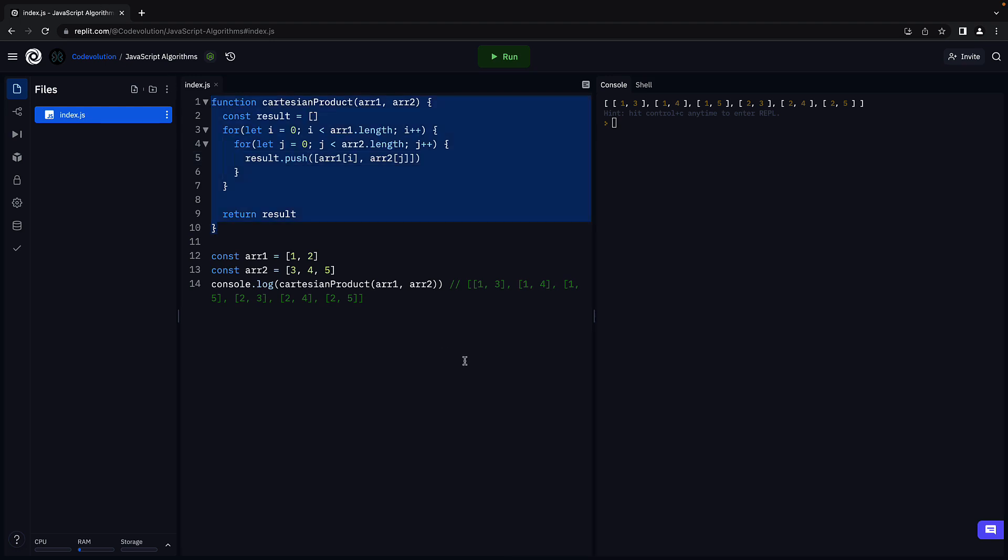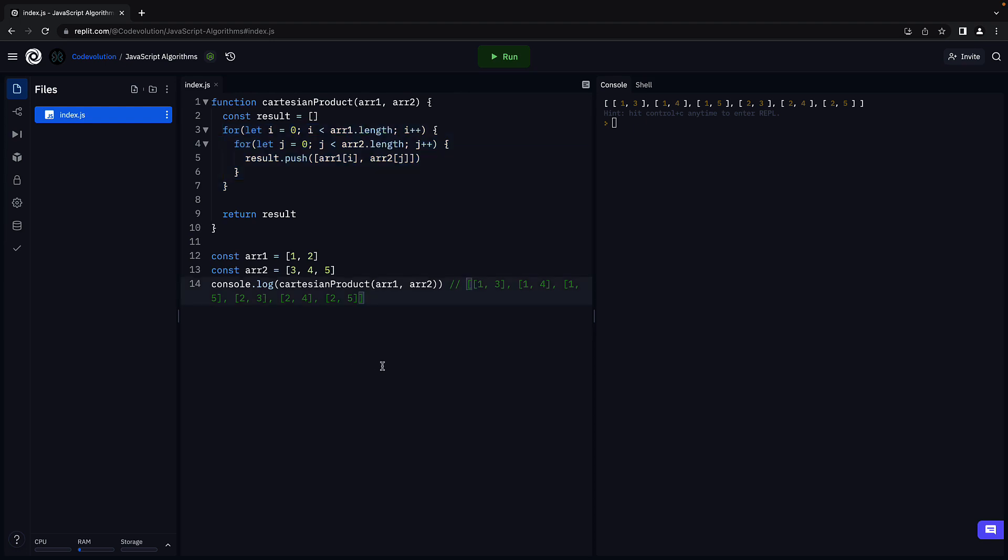Now what is the time complexity of our function? Well, we have two for loops. From our experience so far, you might think that the time complexity is O of n square or quadratic.